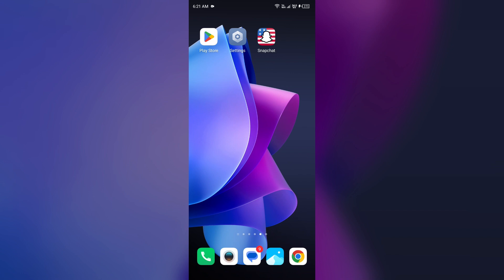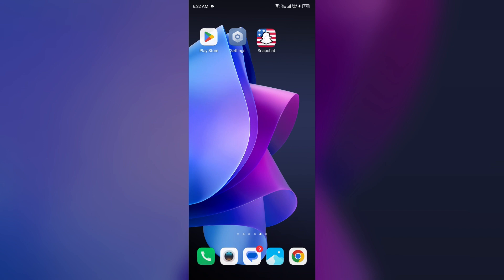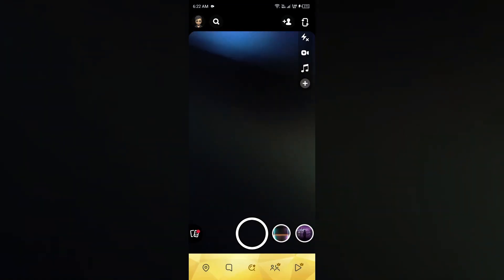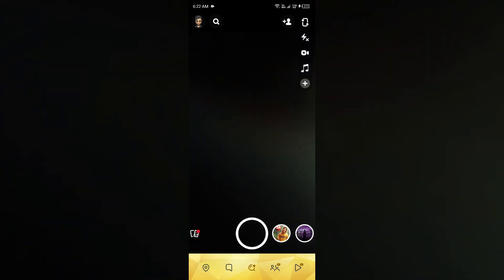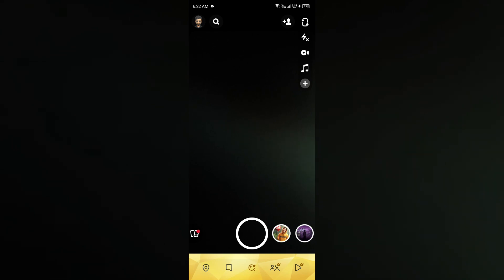For that, open Snapchat on your friend's mobile phone or on his phone. Then open Snapchat and go to his profile by tapping on the Bitmoji from the top-left corner.